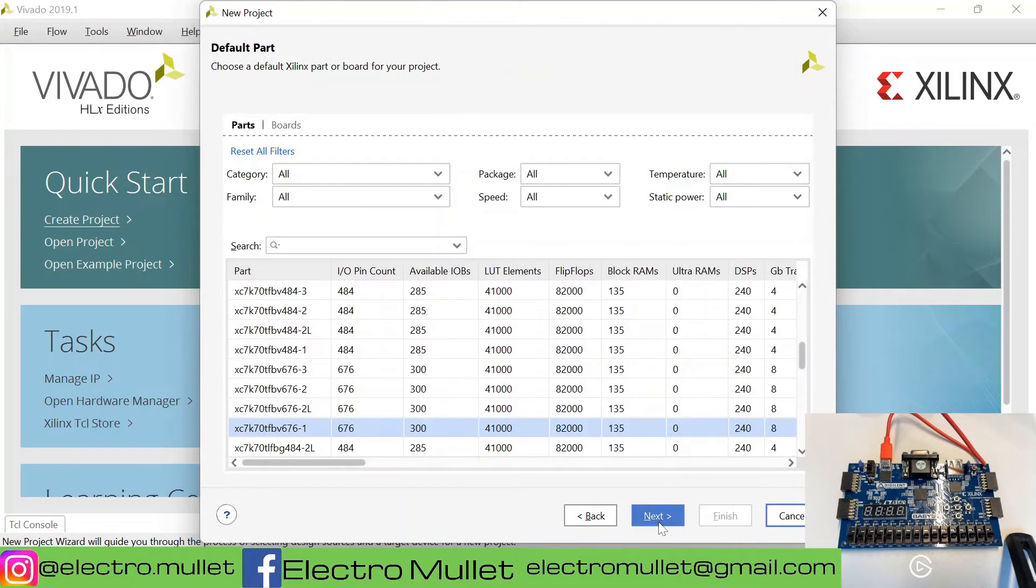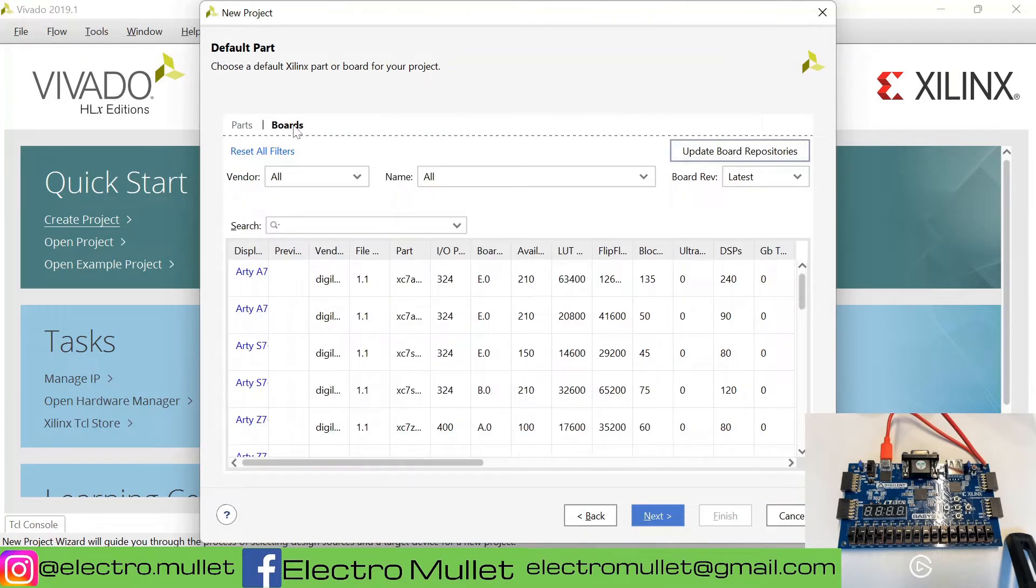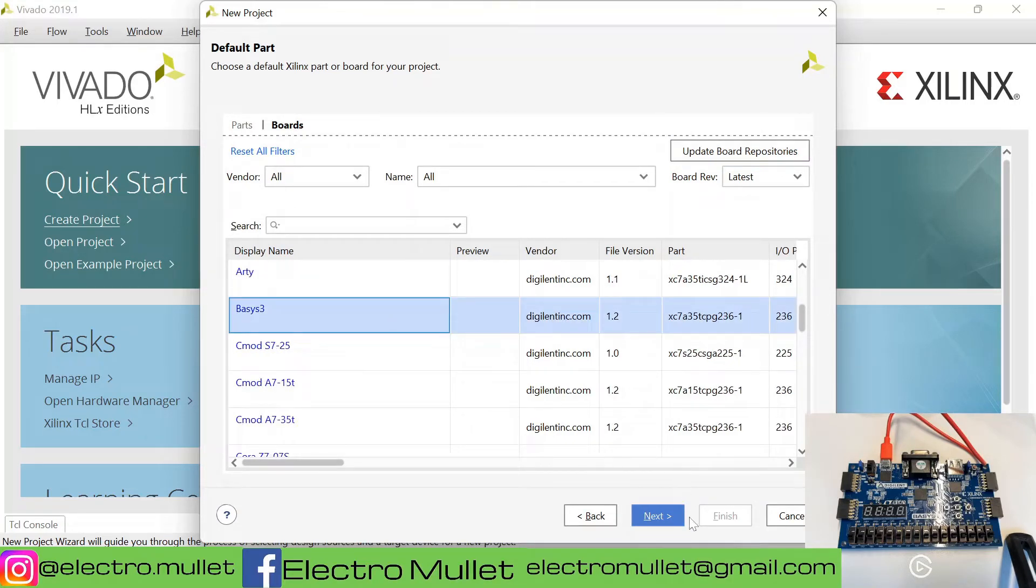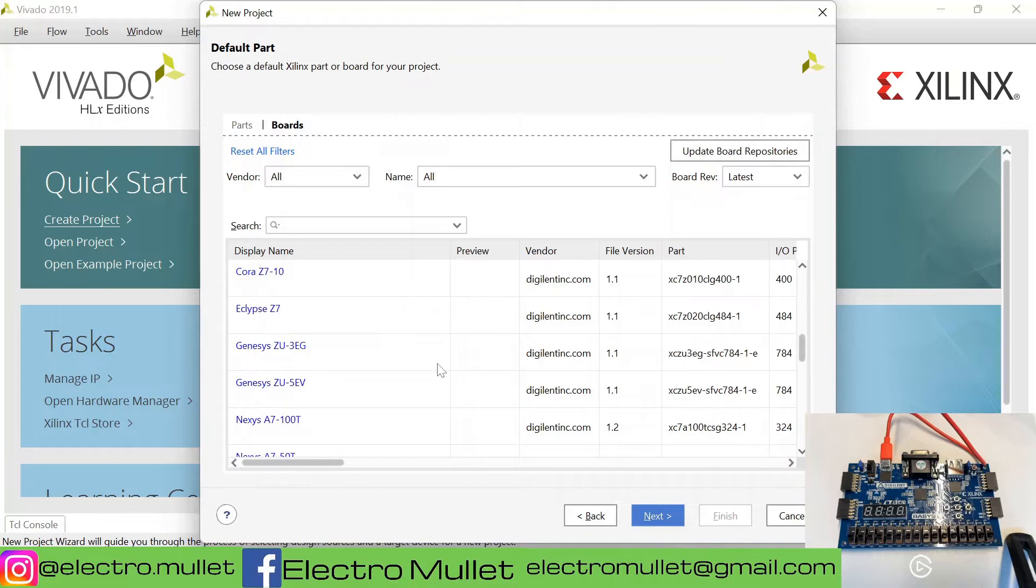Next. You can click on boards. In this case I'm using the Basys3. Otherwise you can choose another board.